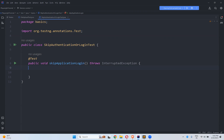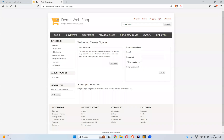Hi, in this video we will talk about Skip Authentication or Login in Playwright. So what do you mean by Skip Authentication or Login? First we'll see what exactly the topic is, then we will see the code. I'm taking an application called Demo Web Shop. The website is demowebshop.tricentis.com/login. If you assume that this is my application, when I want to work with and test this application, first I need to login.